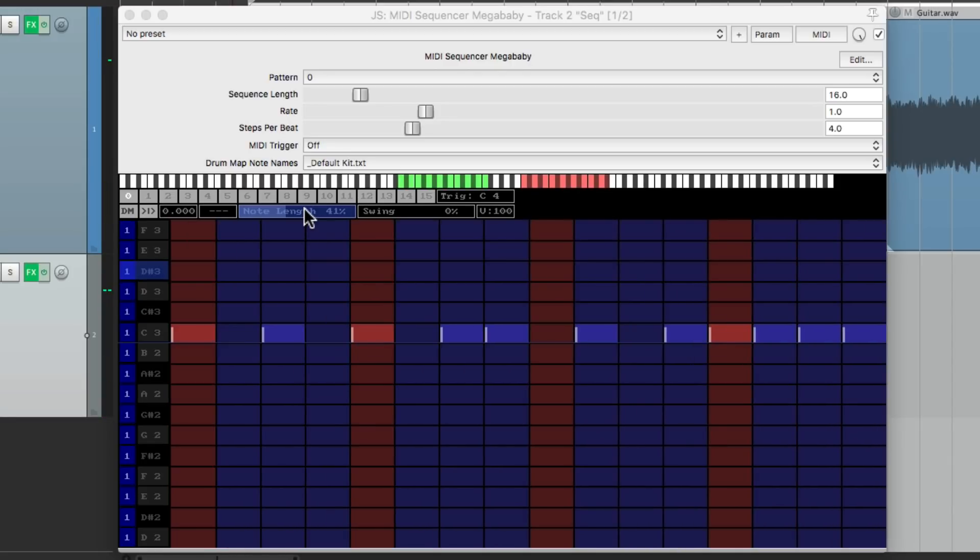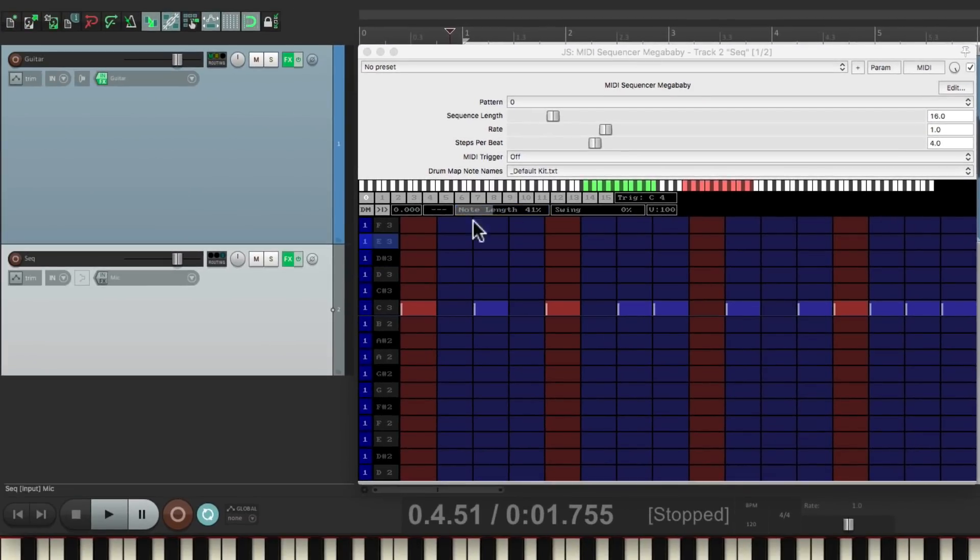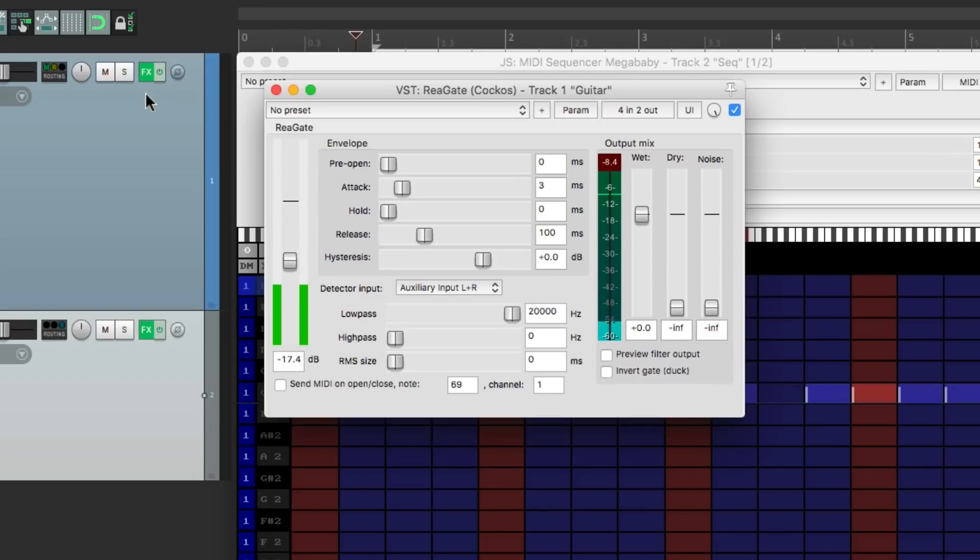We might want to tweak the Gate for this. Adjust the Release to be a bit shorter.